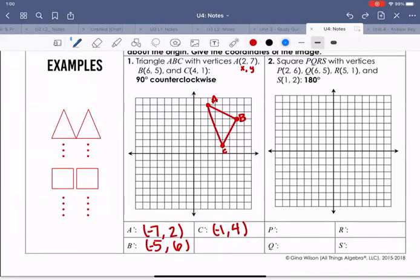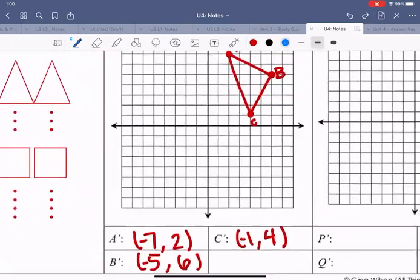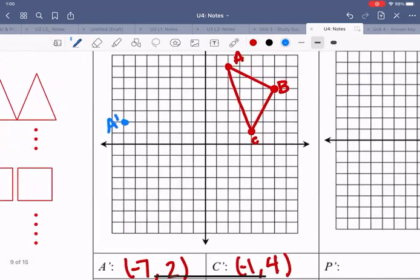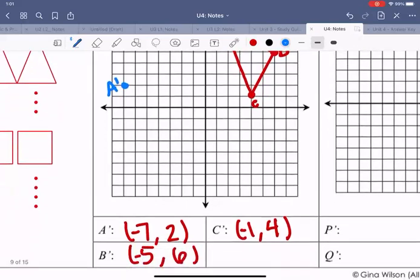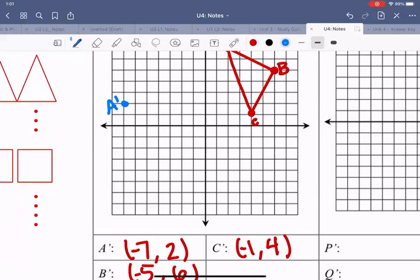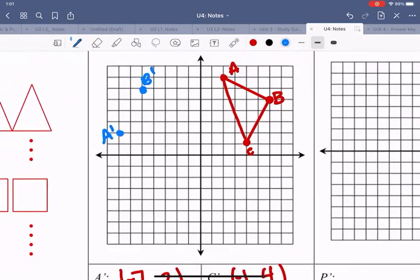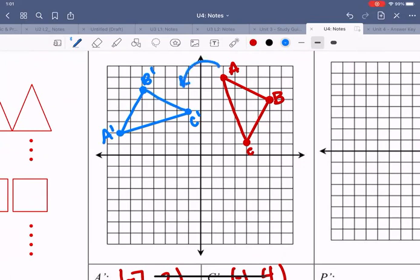So A' is at (-7, 2), B' is at (-5, 6), and C' is at (-1, 4). That gives us our new triangle. It was rotated 90 degrees counterclockwise, which makes sense because it should end one quadrant to the left.